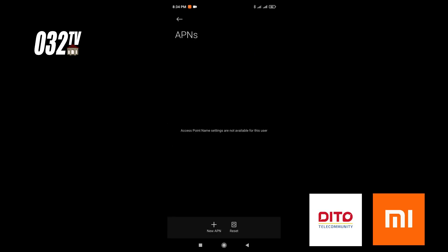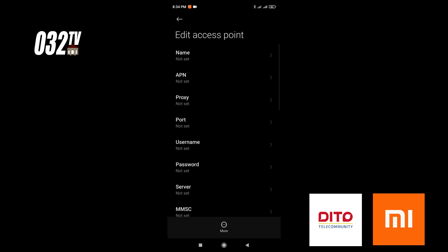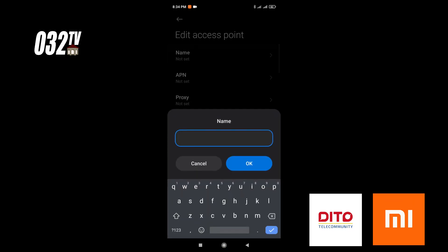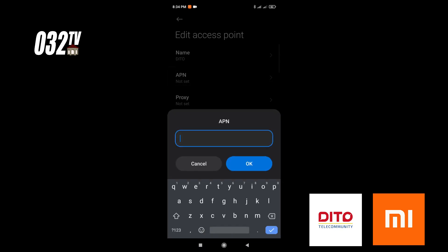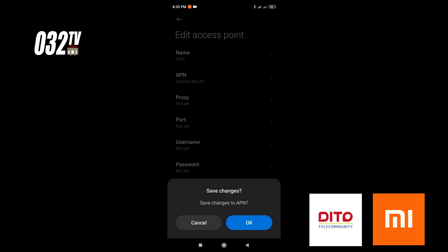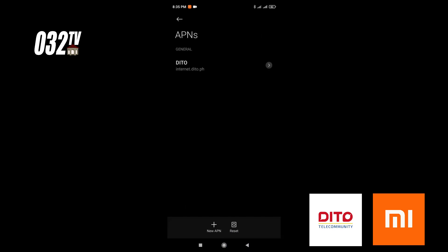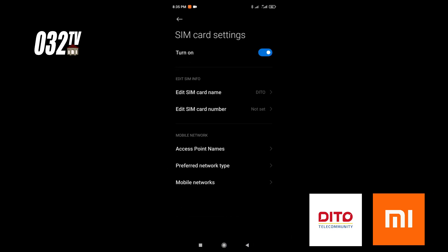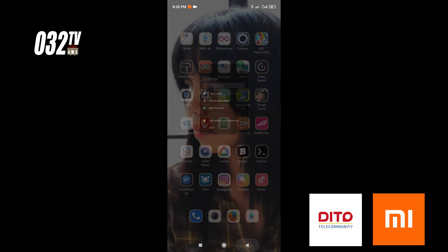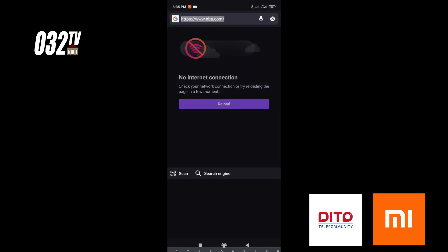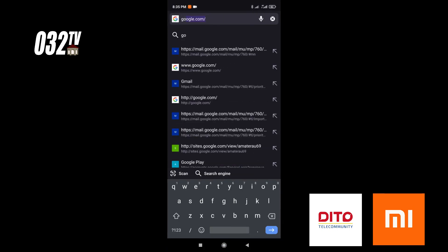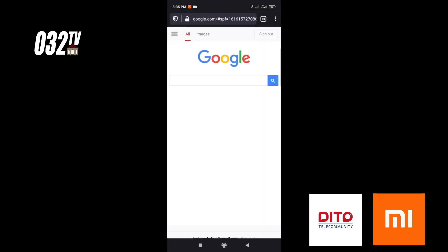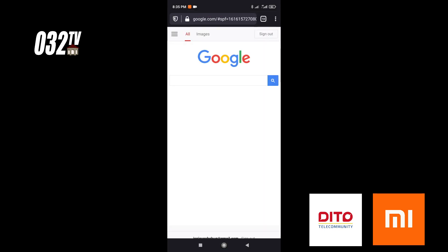Create a new one. For the name, just put D2. And then the APN - this is the most important part - put internet.d2.th. That's it, save.